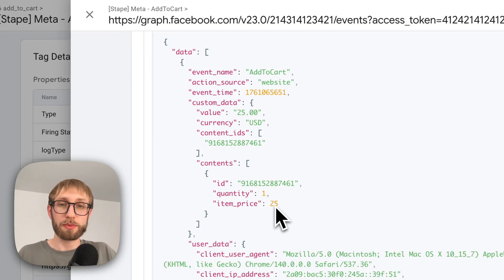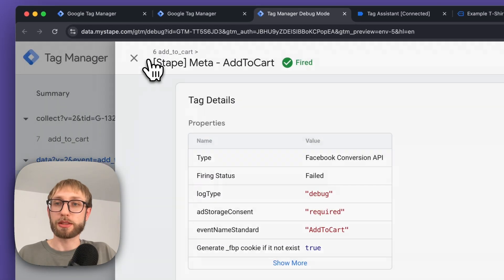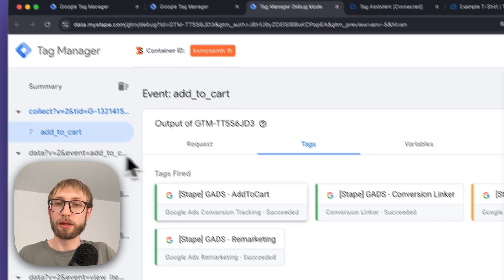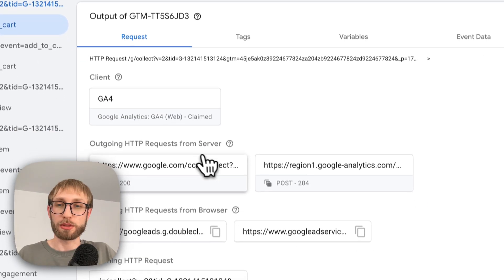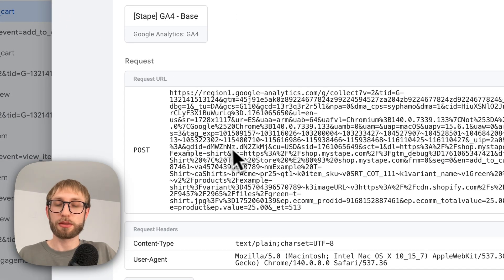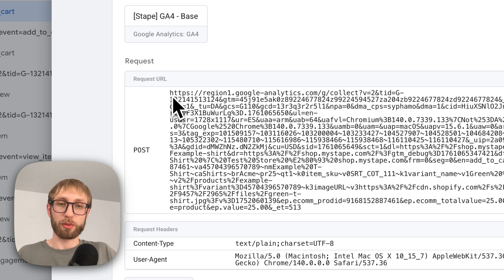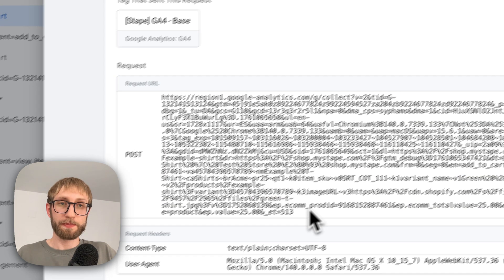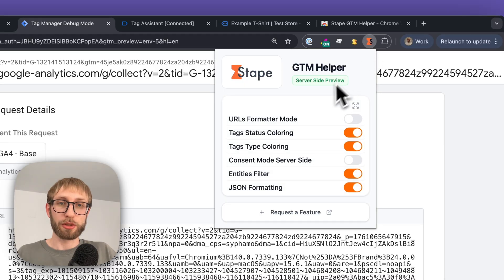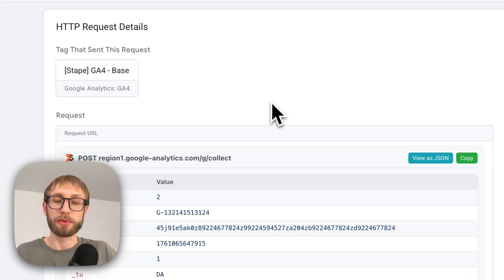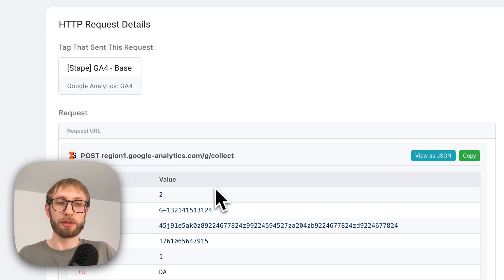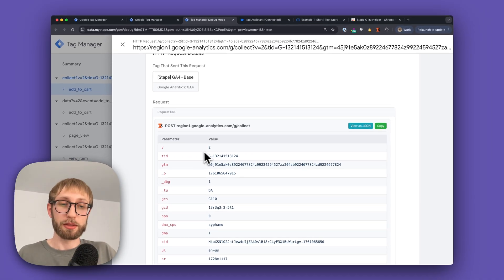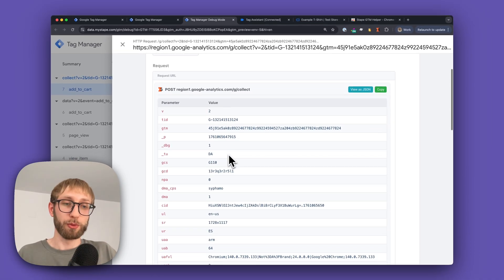You can get similar enhancements with request URLs. For example, let's open some of Google's requests and view our request URL. It's very long with a lot of parameters. With the URL formatter mode feature, you can transform this long request into a readable table with all the parameters in a clear view.